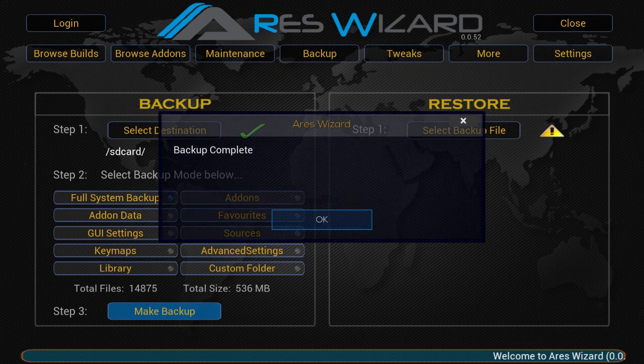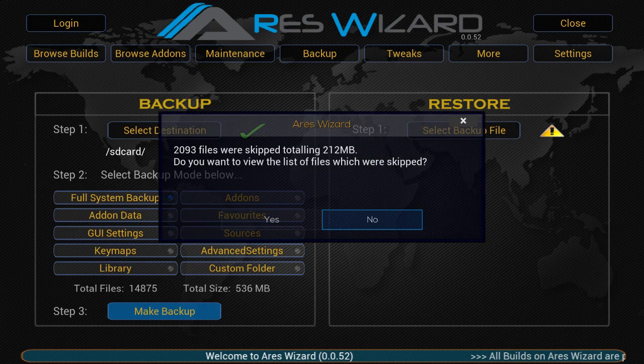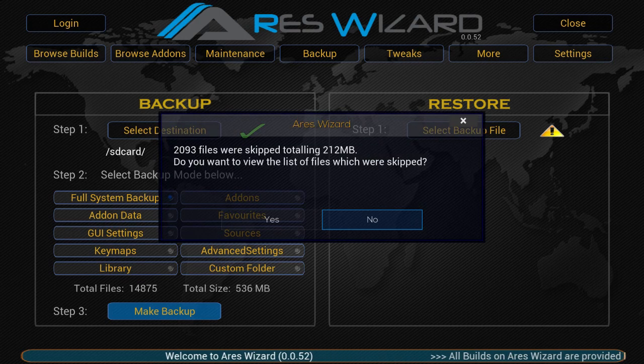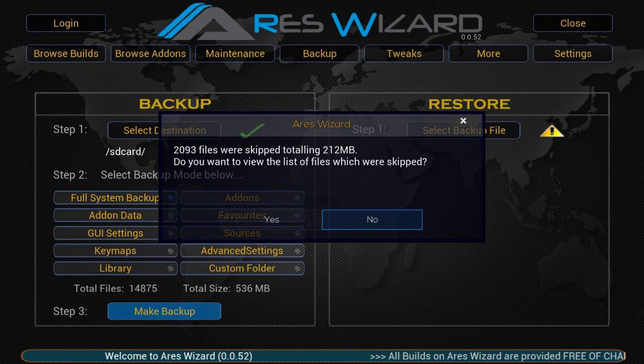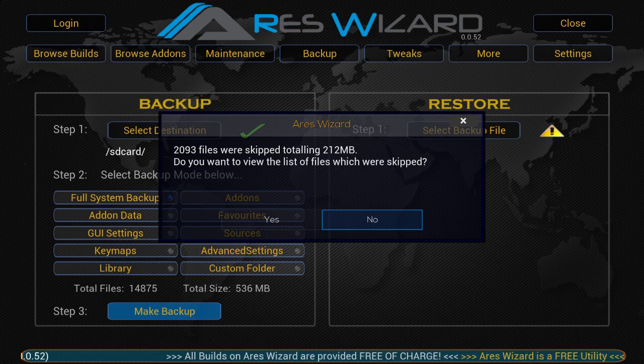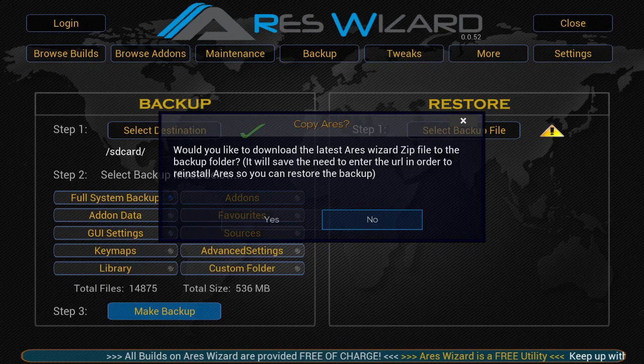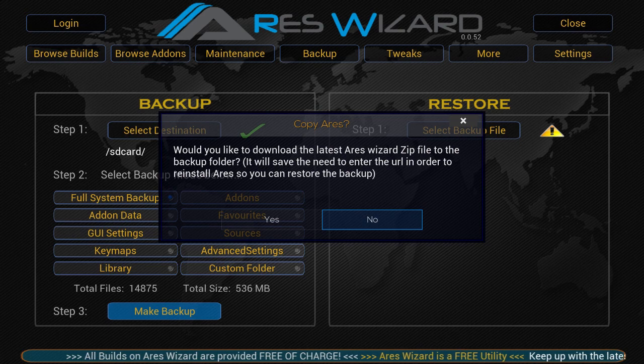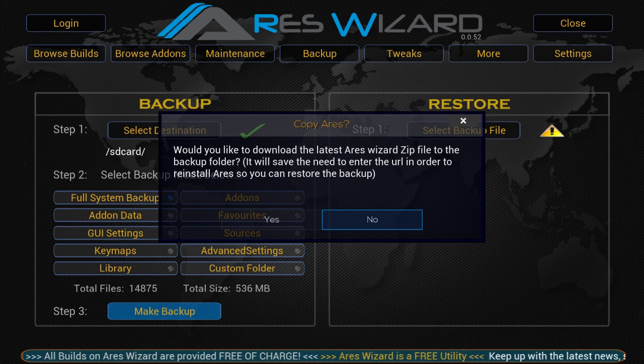Click OK. Once the backup is complete, it asks you if you want to see what was not backed up. Just say no. You don't need to see that. Just know that you have a good backup now. And here you can also say no. You don't need this Aries Wizard configuration file.